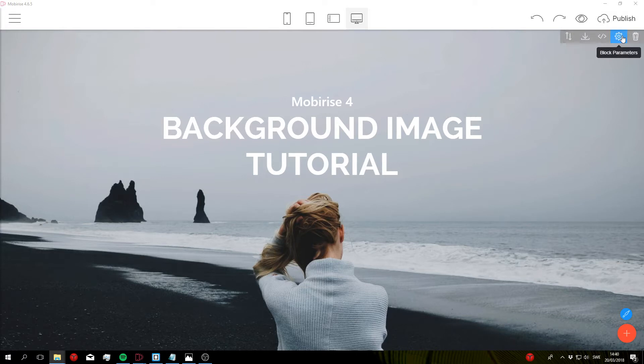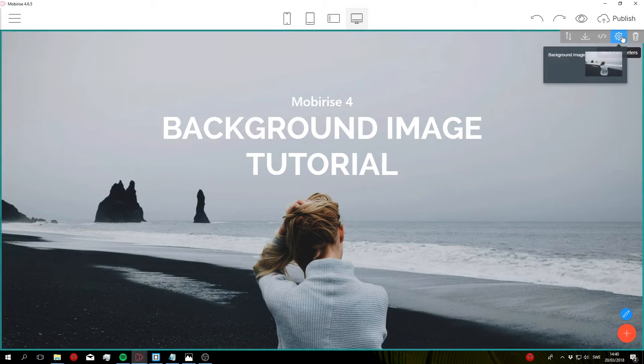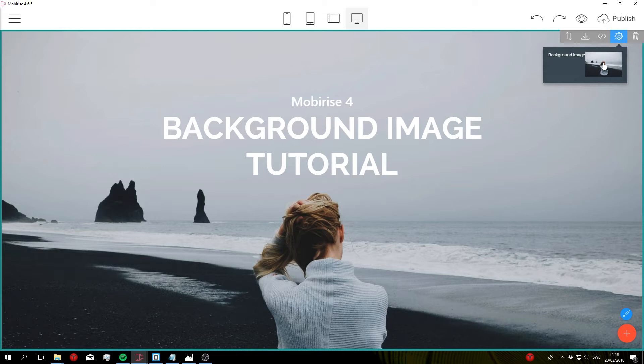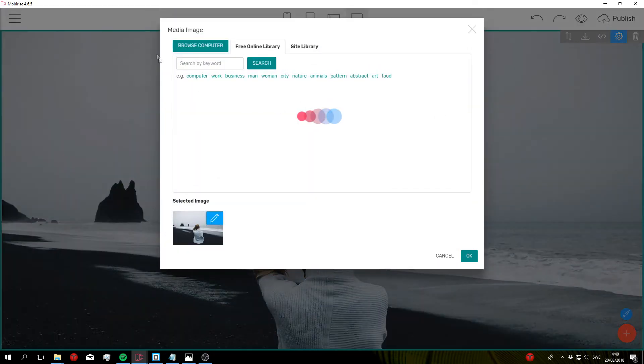So let's go ahead and open these up and in here you can see that we have an option to change the background image and to do so simply click on the miniature image right here, which is going to bring up this box.